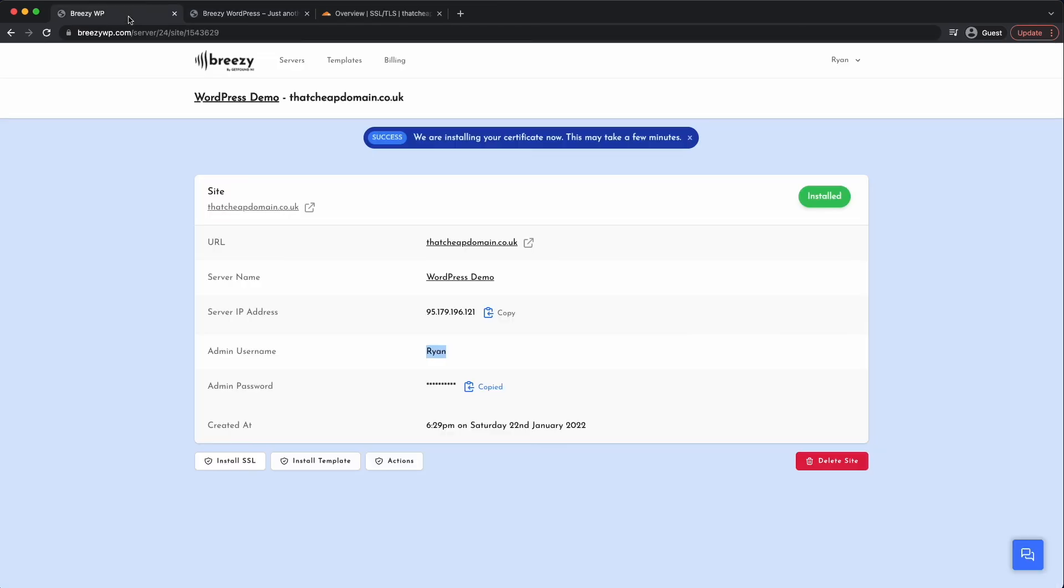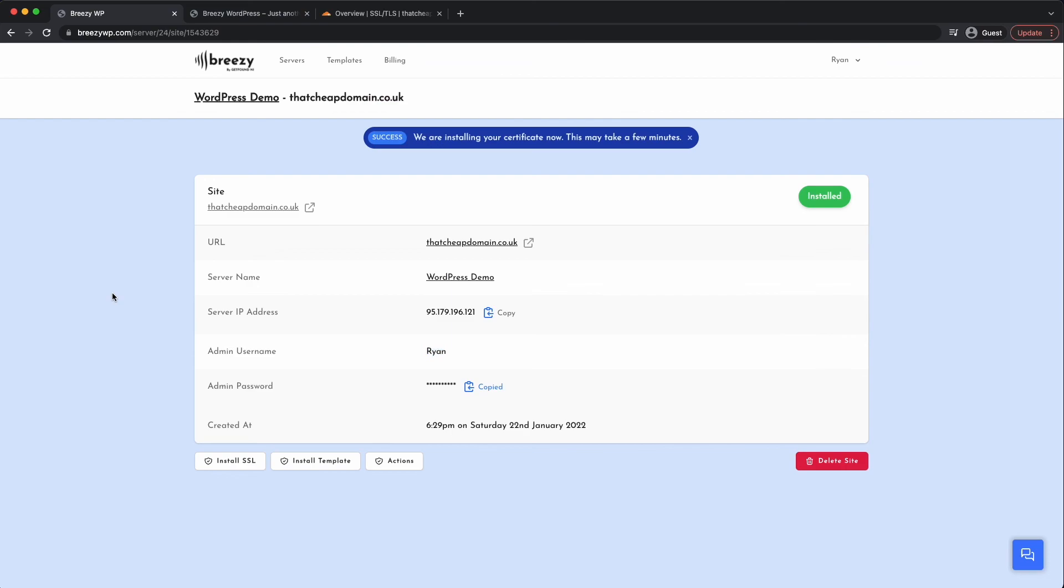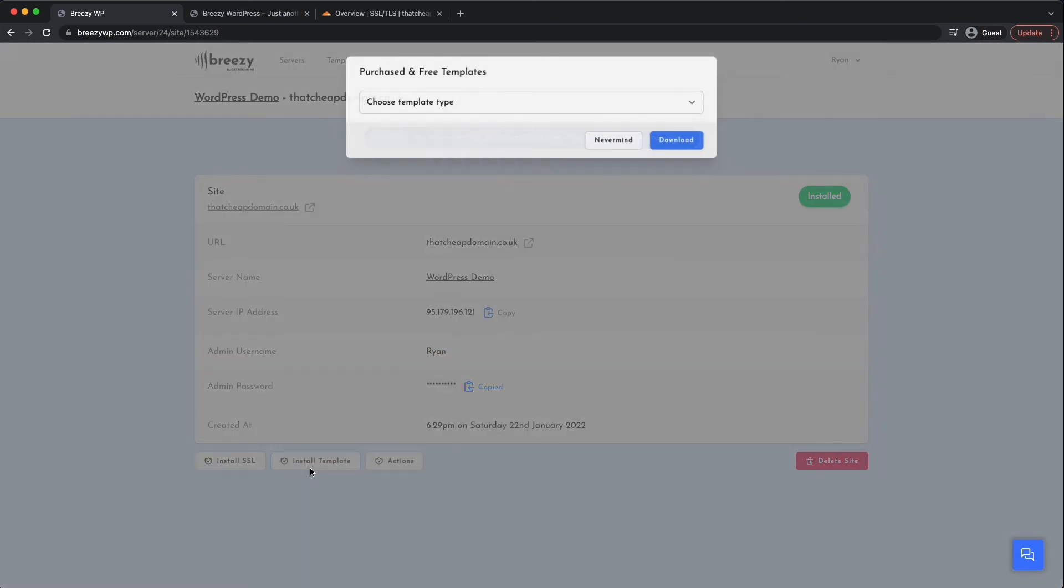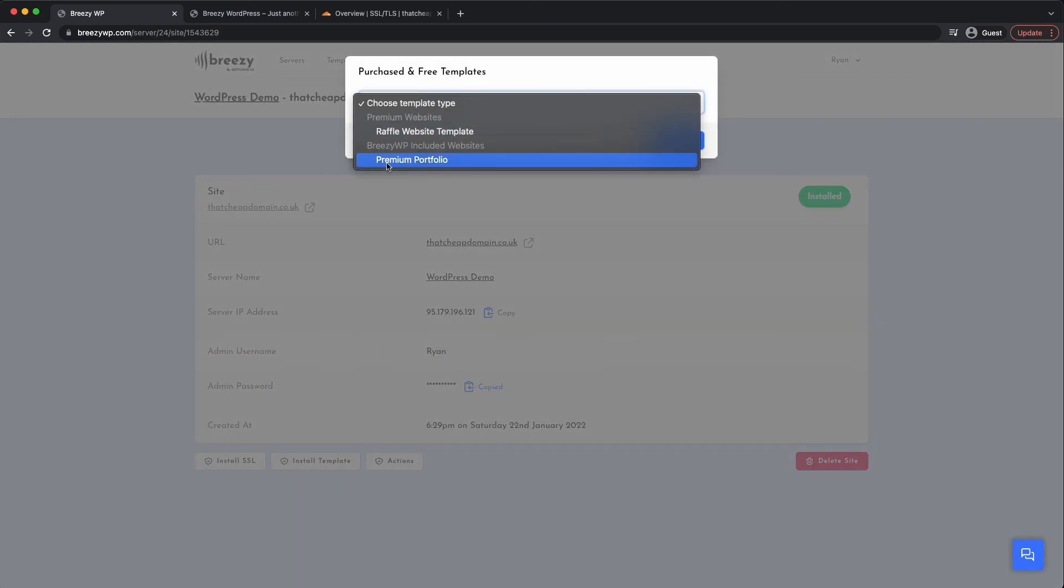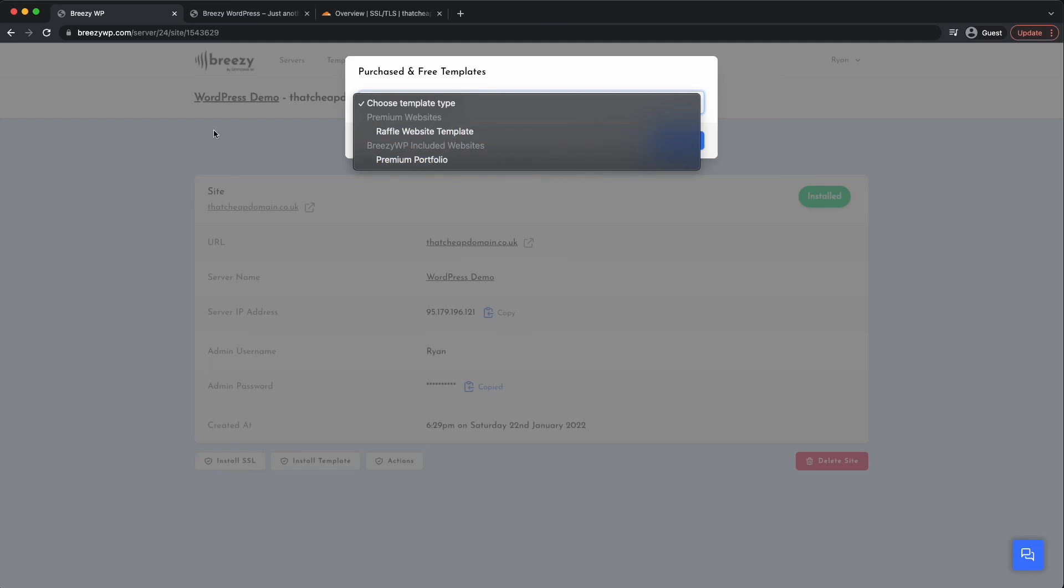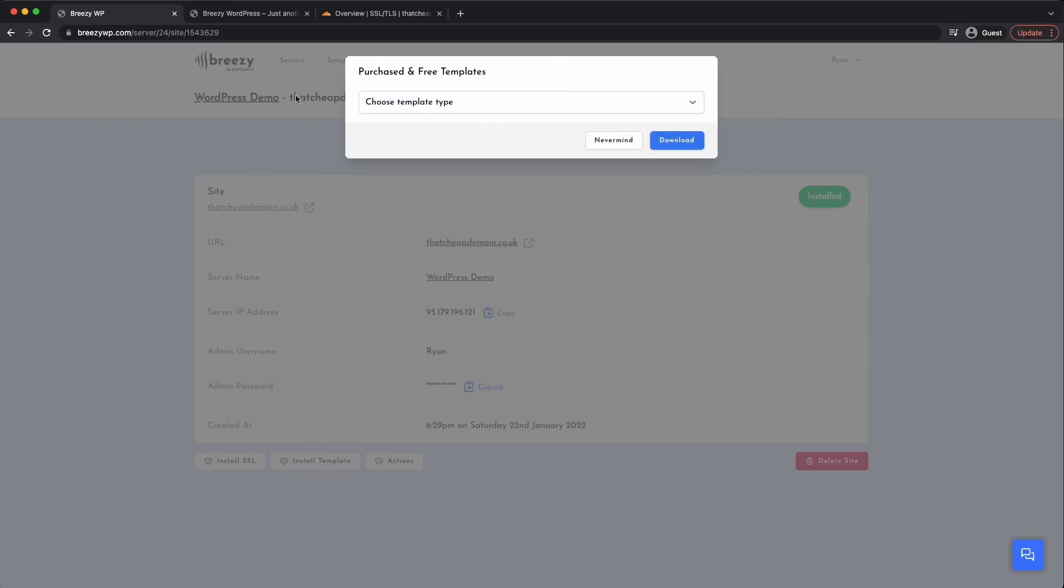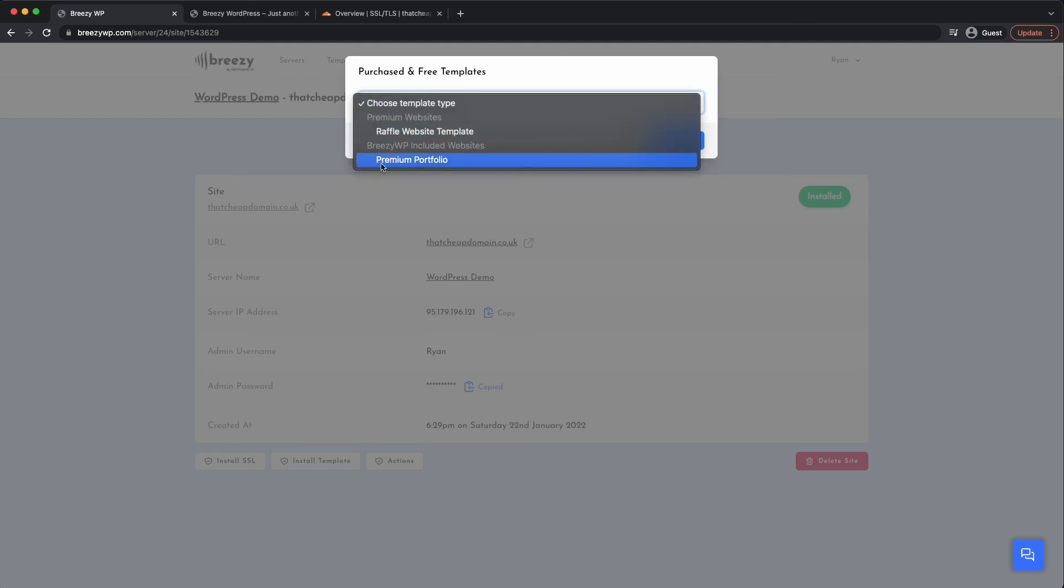Now BreezyWP also comes with free templates. So you're able to install a template. Say it's a portfolio at the moment. We do a premium raffle website where you can create a raffle, but that is in the template section as a paid option. But here where it says premium portfolio, this is included with websites and you can install, make your own portfolio website and there'll be lots more included websites to come. But anyway, hopefully this was useful for you and you learned something. Alright, cheers. Thanks for watching. Bye.